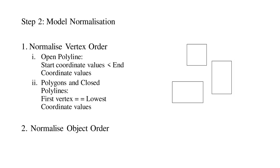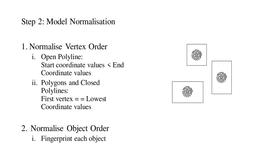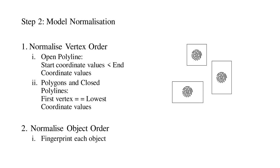Second, the order of the objects in the model was normalized. First, a data string was generated for each object in the model, based on the data defining that object. This data included the coordinates of the vertices. We refer to this data string as the fingerprint for that object. For objects that were not exact clones, each fingerprint was guaranteed to differ. The normalization process then sorted all objects according to their fingerprints.